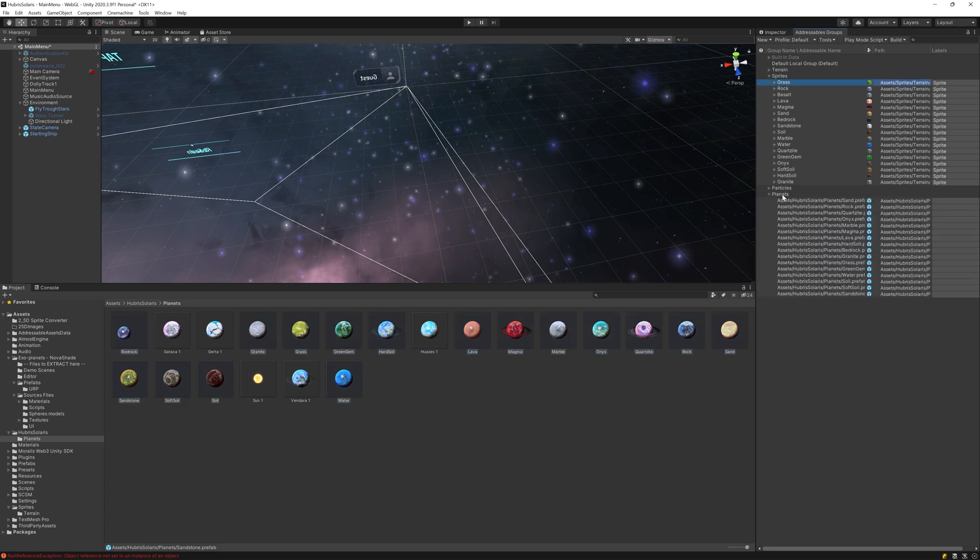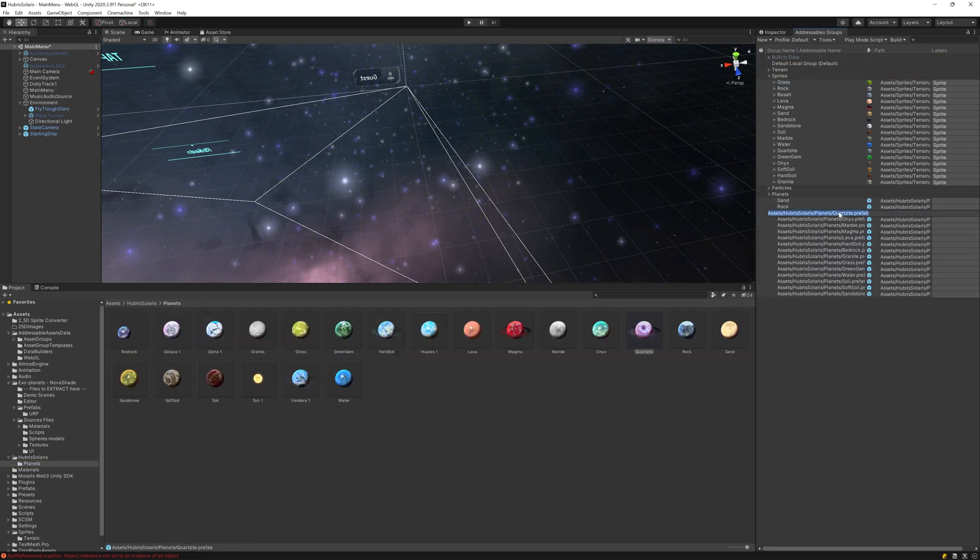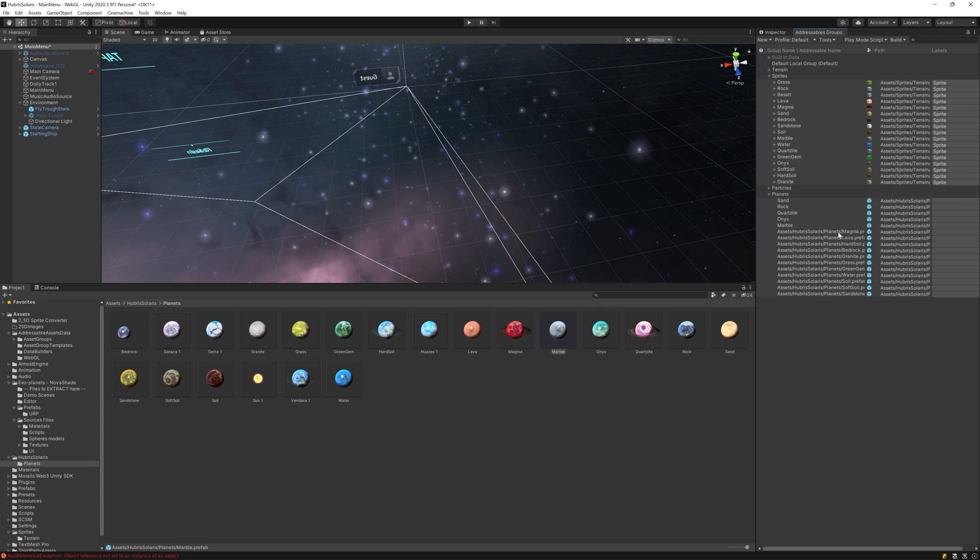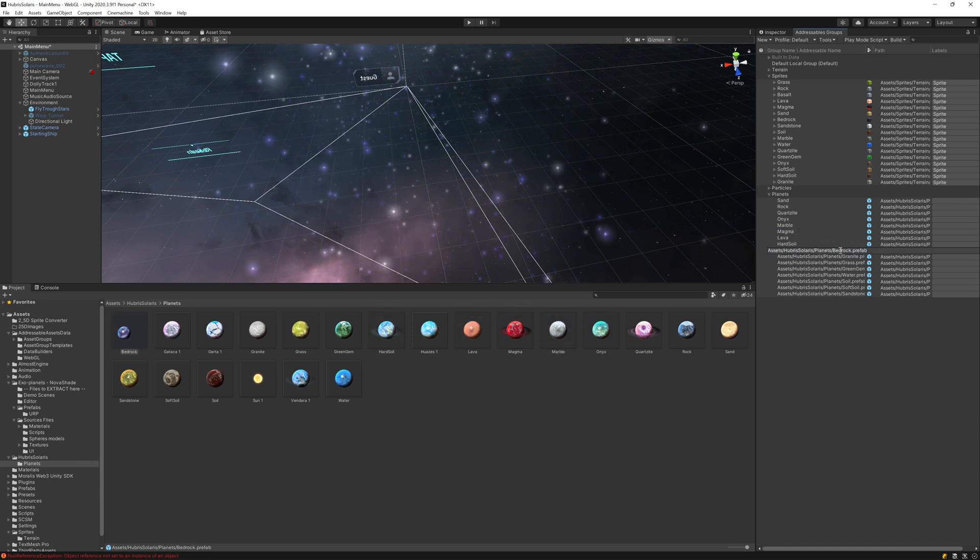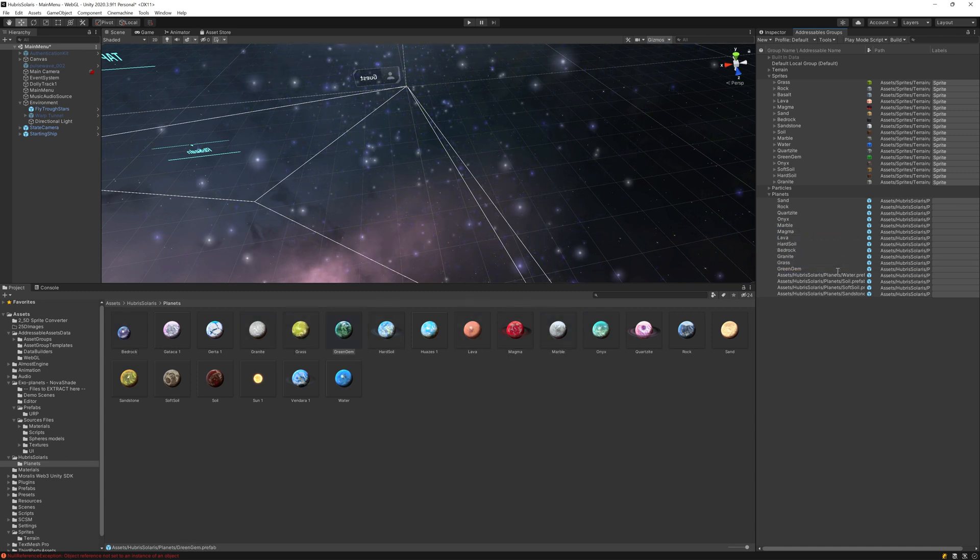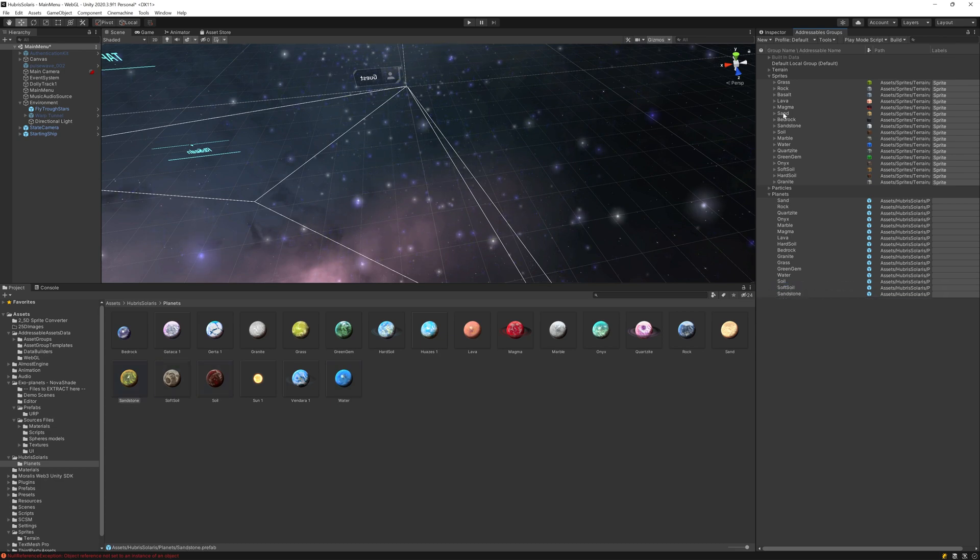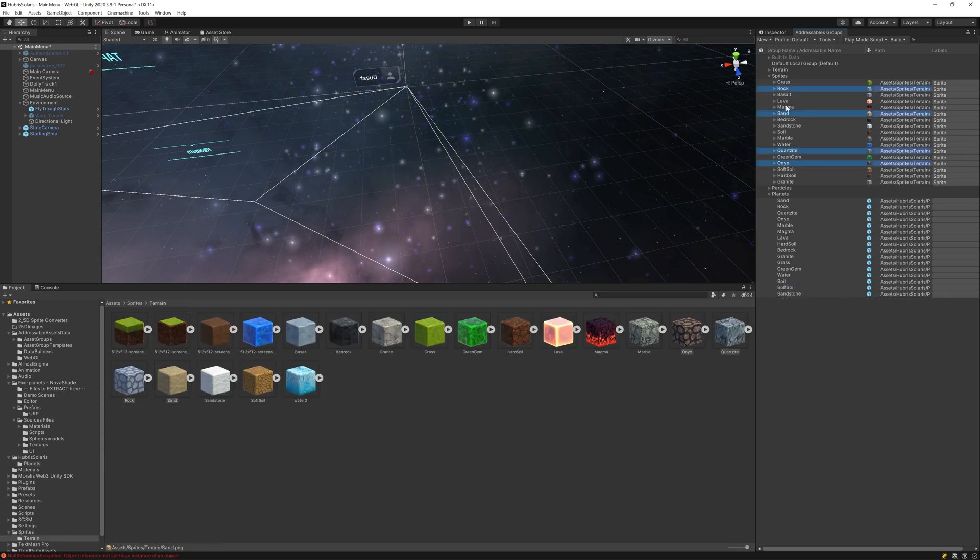The first thing I'll do here is add our planet prefabs as addressables. I'll name them according to the planet composition so we can easily select which planet to load and spawn at runtime.